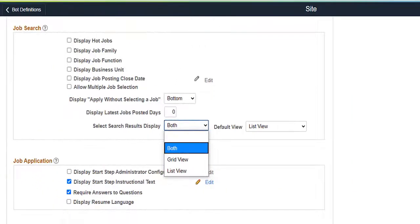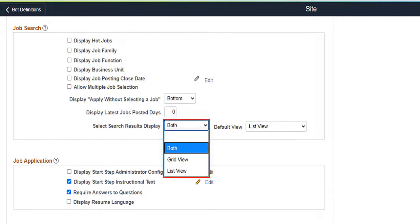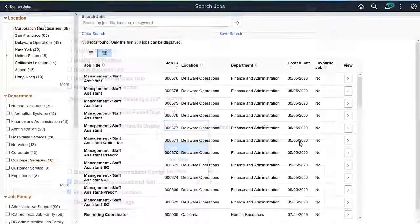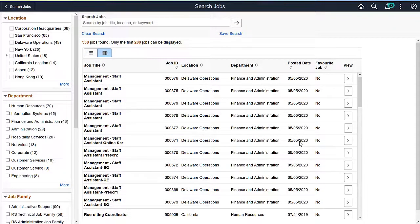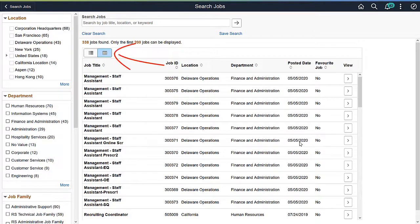On the Site Setup page, Recruiting Administrators can now set the Job Search Result Display to Grid View, List View, or Both. If both views are chosen, you can select which view will be the default for the user. Once you've completed the setup, the views are available for use in the Search Jobs page.